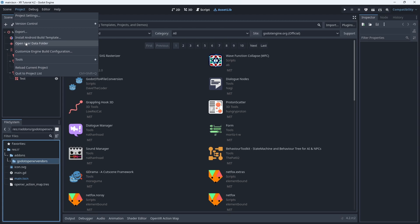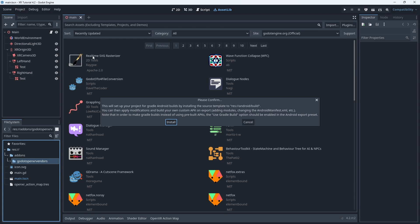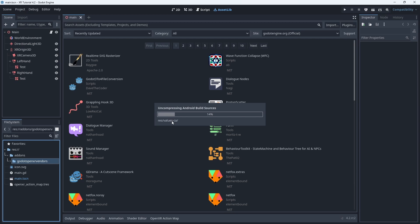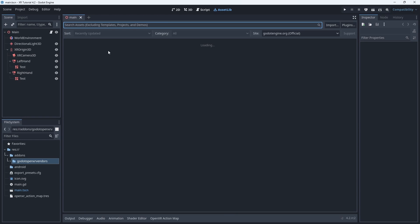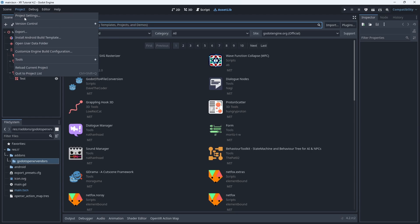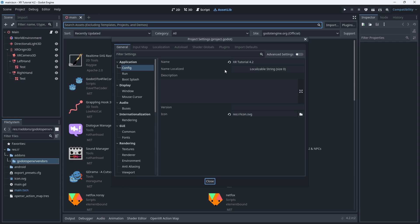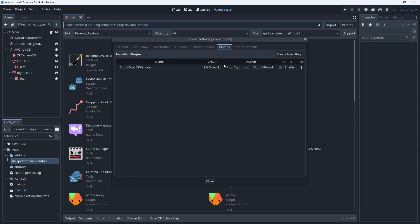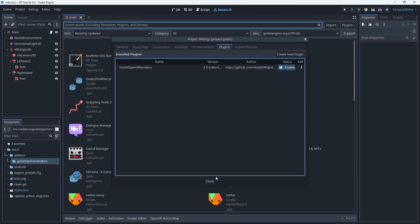Next we need to select the install android build template option in our project menu. And now for the part that trips up every single user including me you must open project settings. Go to the plugin tab and enable our new plugin.